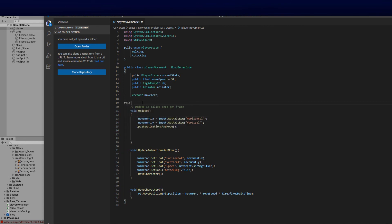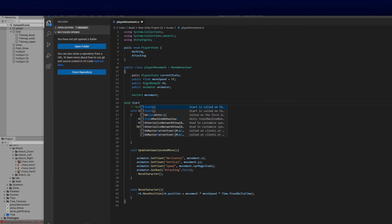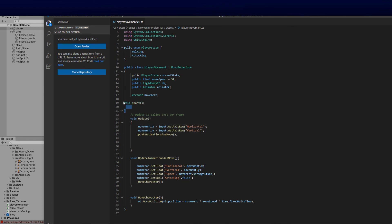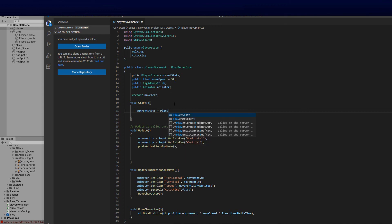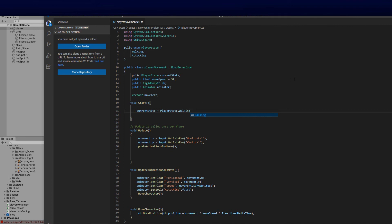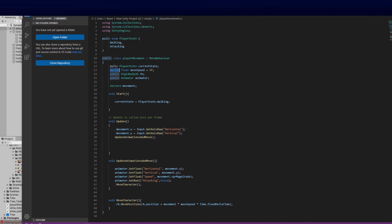We need a void Start to initialize the state, so we'll set 'currentState = PlayerState.Walking' on start. Saving that — now if we click on the player in the Inspector you'll see the 'Current State' field showing Walking by default. This makes testing a lot easier because we can see the state at a glance.